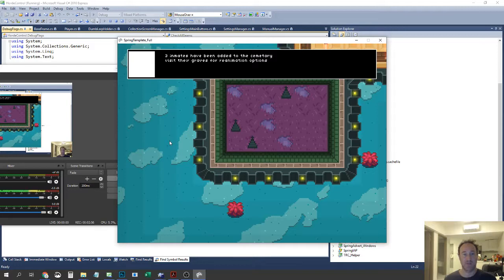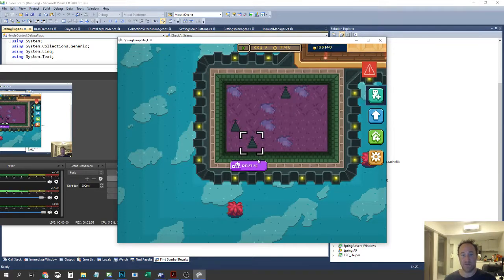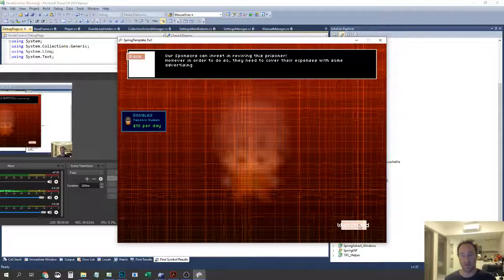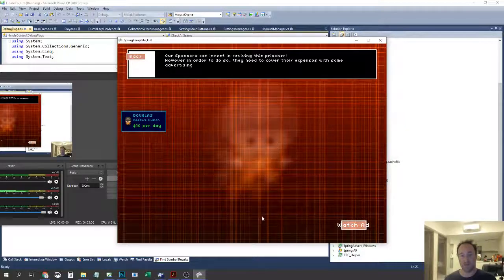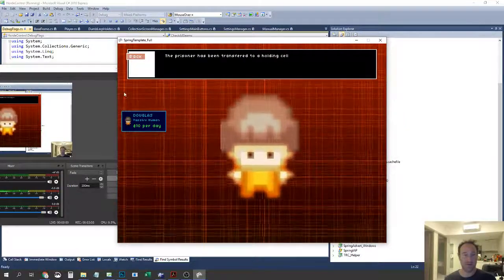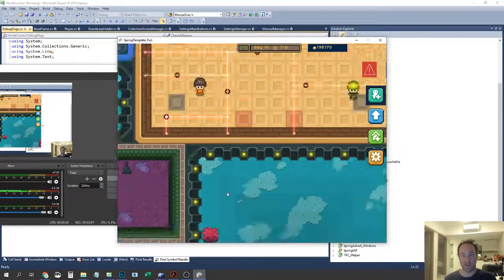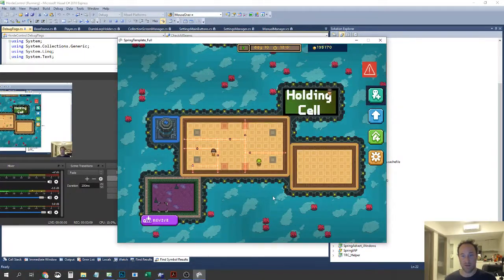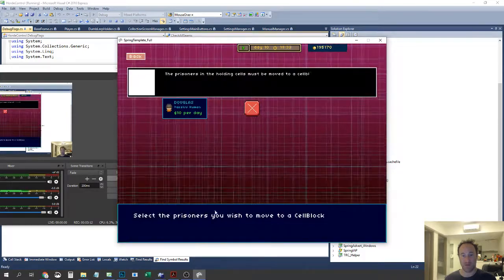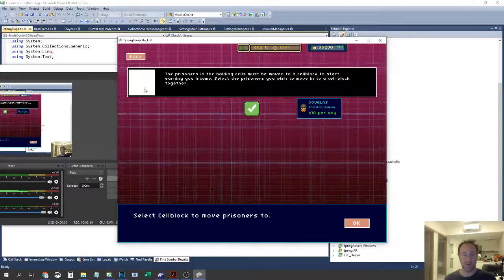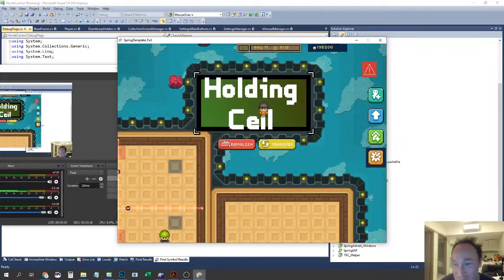And their graveyards appear. So people can actually die and then I can revive them if I have a holding cell, which I do. So currently it says watch ad but I don't know, we'll see. But there you go, so now they just appeared in the holding cell. So I can transfer them, Douglas from the holding cell. Well I don't want to but you get the idea.